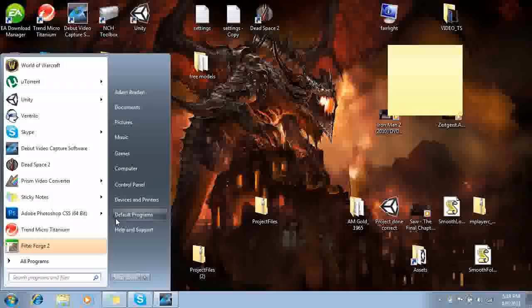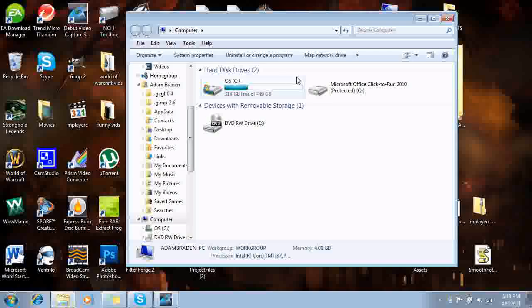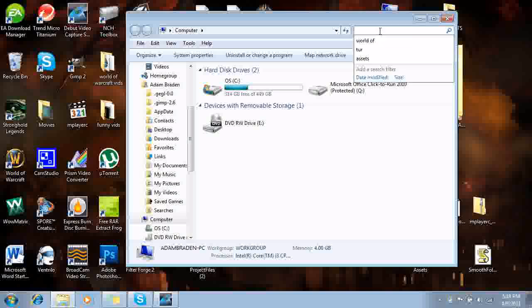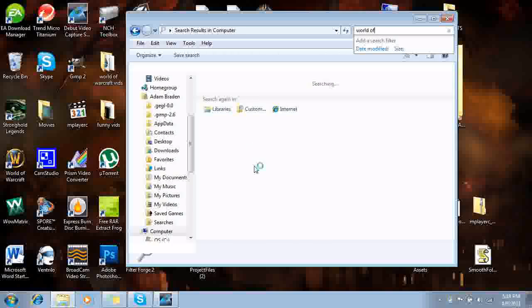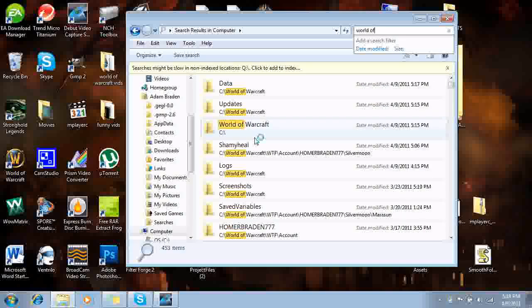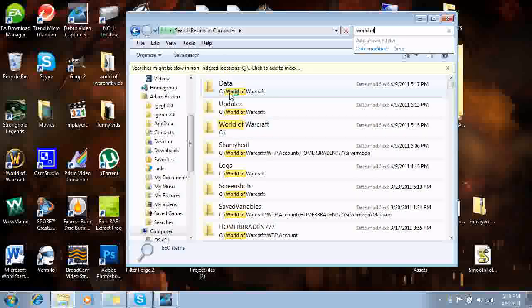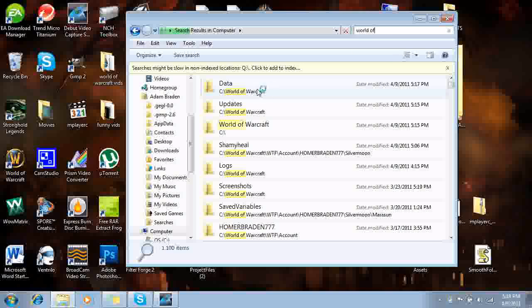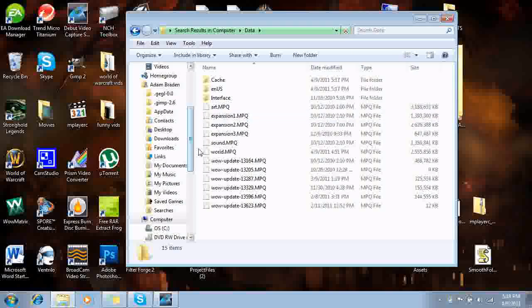And then as soon as that's done, we're going to X out the control panel and go to our computer. As soon as we go to the computer, go to the search bar in the top right, and type world of. And then it'll give you a few folders for World of Warcraft or whatever you're using. The one you want to click on is data. As soon as you do that, the first folder in there is going to be caching.